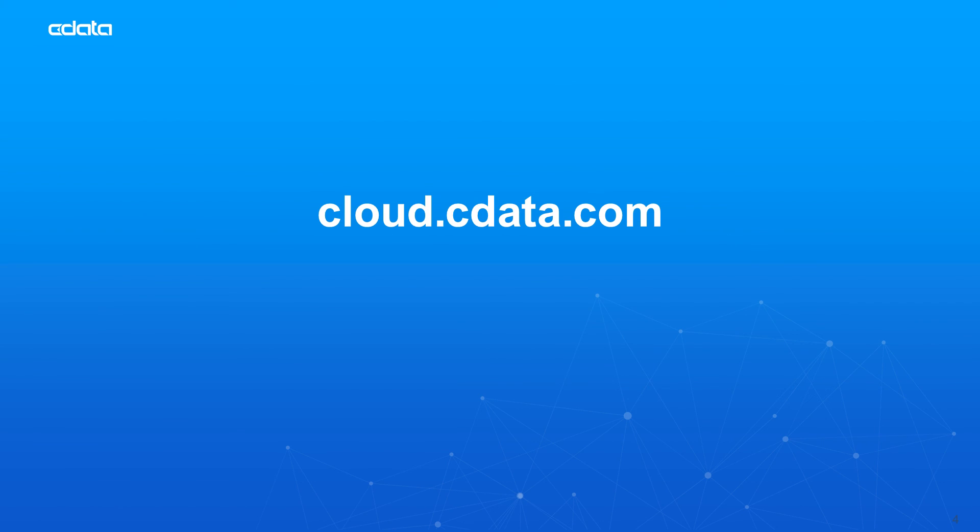To get started with CData Connect Cloud, visit cloud.cdata.com and sign up for a free trial. Thanks for watching, and as always, you can find more resources at cdata.com.